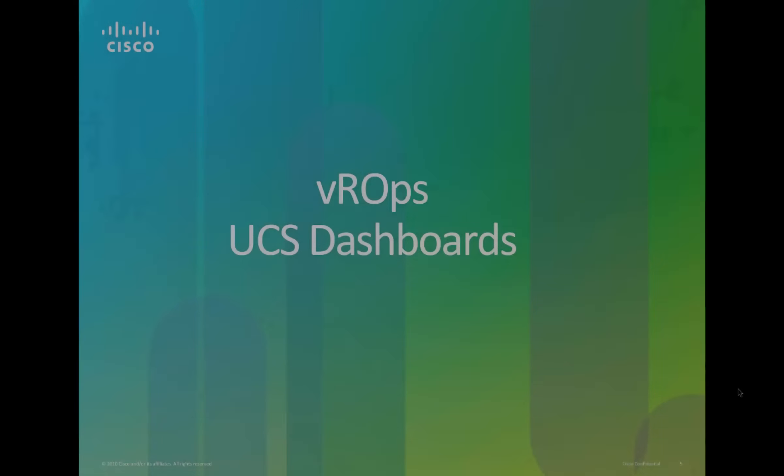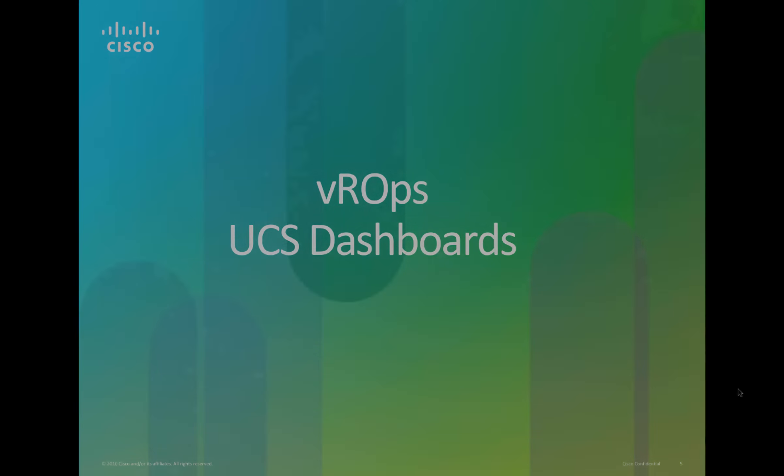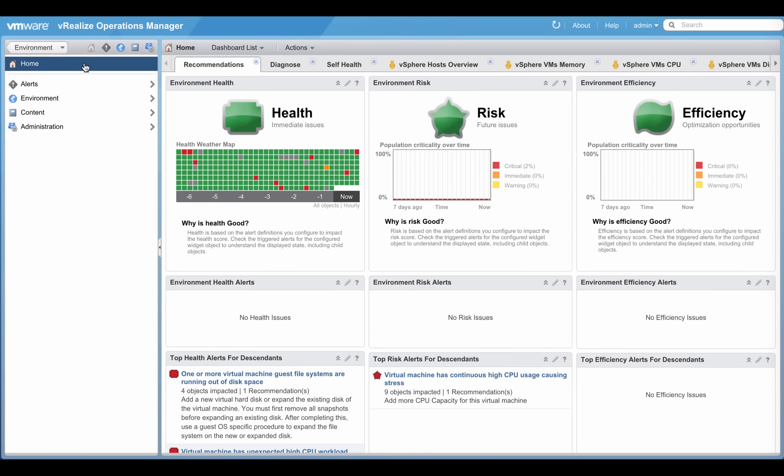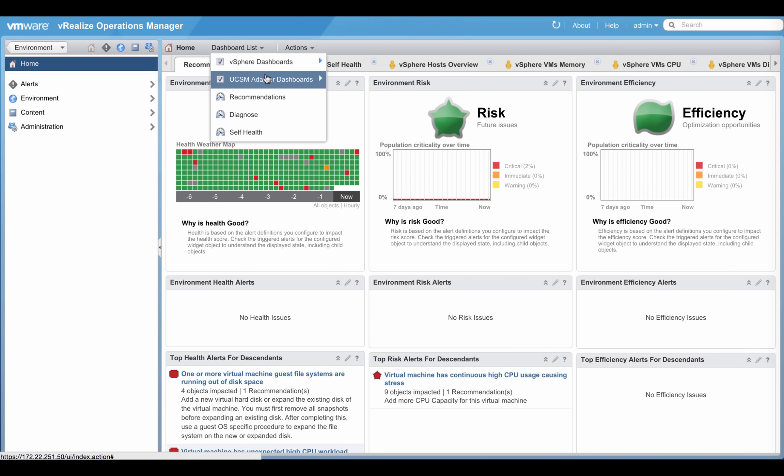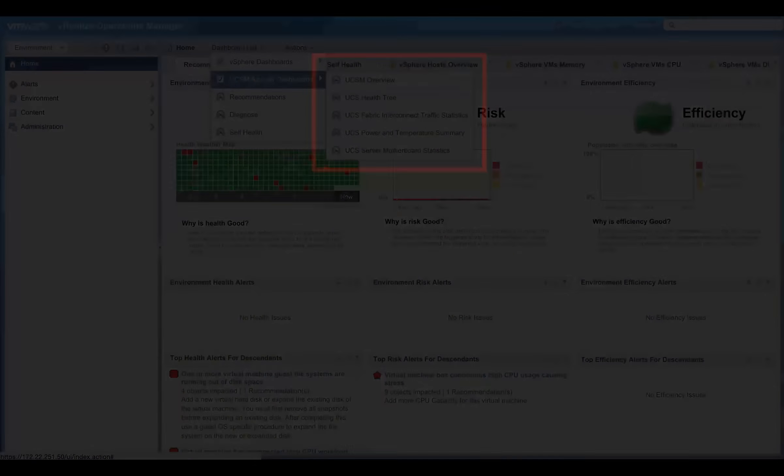Viewing UCS dashboards in VR Ops. Home, Dashboard list, UCSM adapter dashboards gives a full list of the dashboards that are included by default in the UCS management pack.